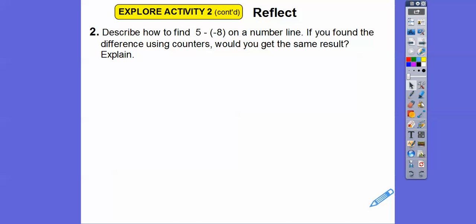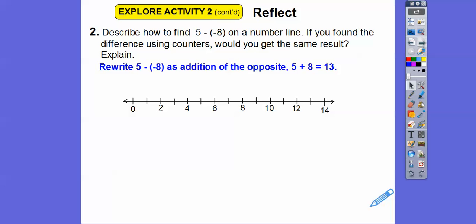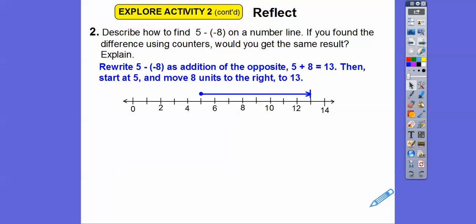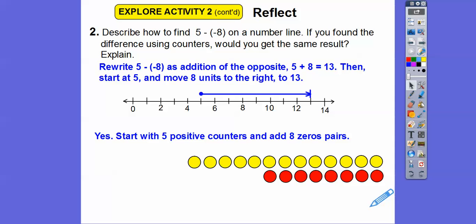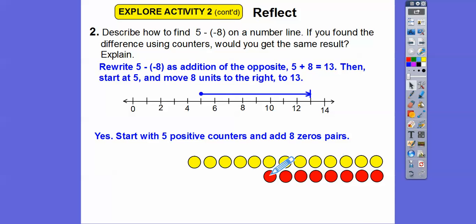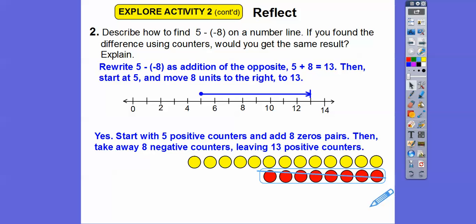Describe how to find 5 minus negative 8 on a number line, and would you get the same result using counters? Rewrite as addition of the opposite: 5 minus negative 8 becomes 5 plus 8, which is 13. On a number line, start at 5 and move 8 units to the right, reaching 13. Using counters: start with 5 positive counters, add 8 zero pairs so you have 8 negative counters to take away, then take away those negative 8 counters.